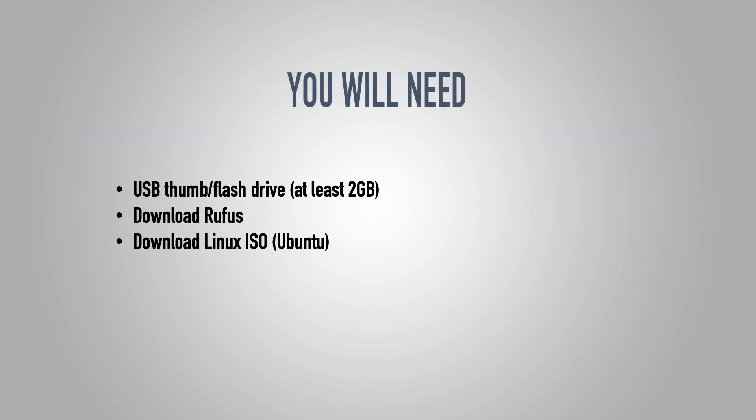So as far as what you'll need, the only piece of hardware you will need is a USB flash drive. And I'm sure everybody has millions of these lying around.